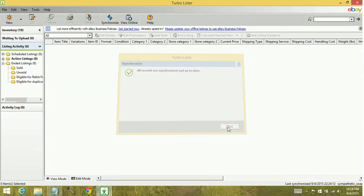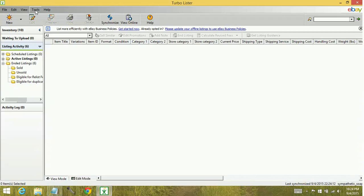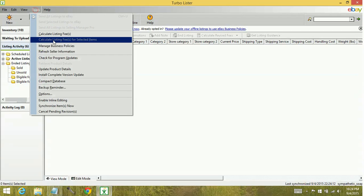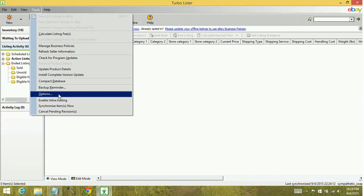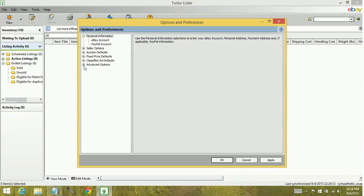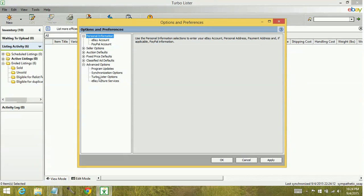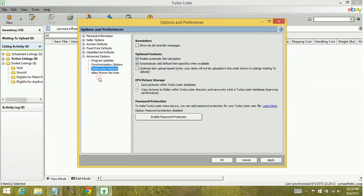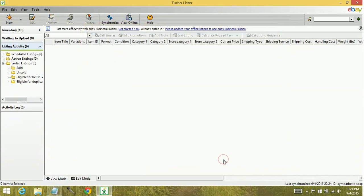The way that you can fix that is you can go up to your tools menu, down to options, advanced options. Synchronization options, you'd think it'd be synchronization options, but it's actually Turbo Lister options, and reminders. You want to show me all reminder messages. Click apply, then okay.